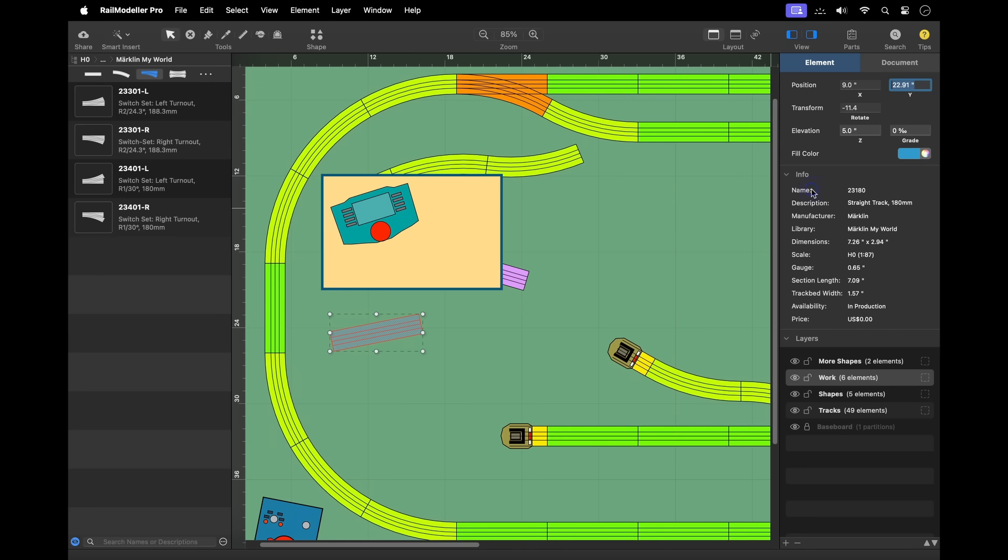The info section displays general information for the selection like dimensions, track lengths, or other details.